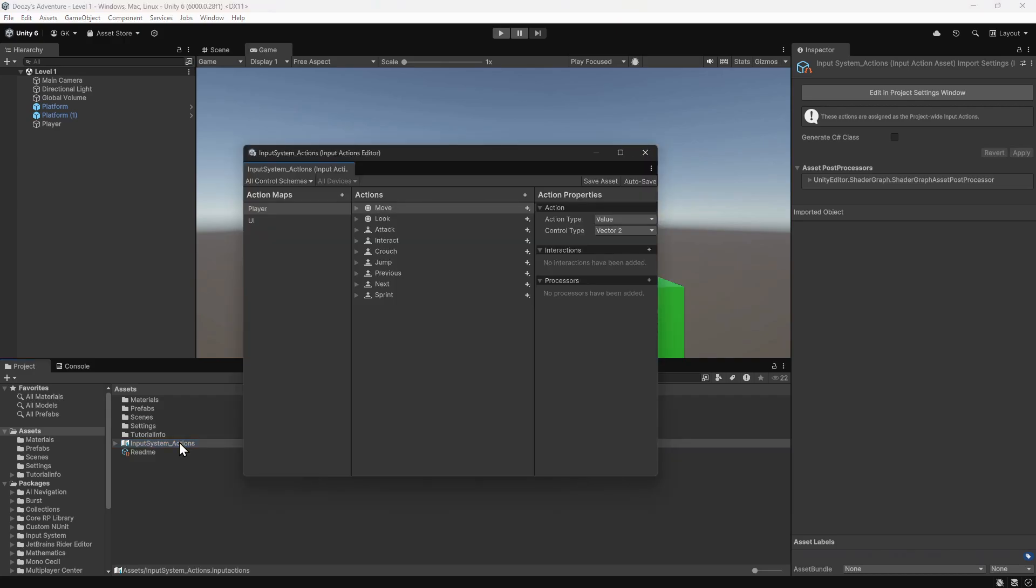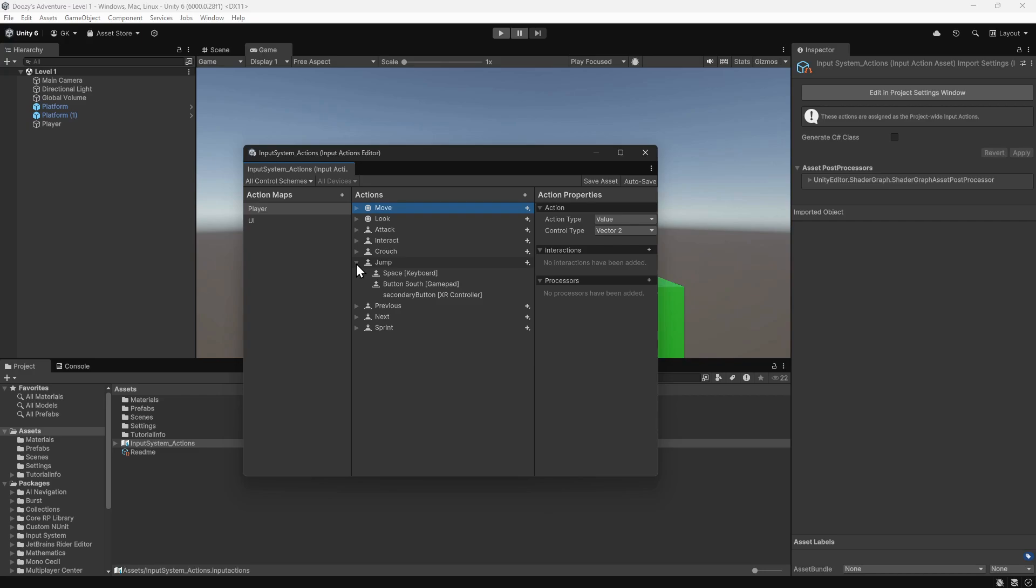We can see that there's a list of all sorts of standard game controls such as moving and jumping. Each of these are input actions. If we expand the jump action, we can see that it has various controls bound to it. So the jump action would be triggered when the spacebar is pressed, or when the South button on a gamepad is pressed. While we could make use of these, we're going to start again to show how it works. We'll right-click on each one and select Delete.